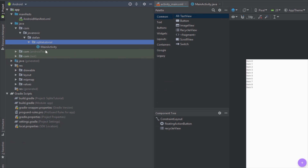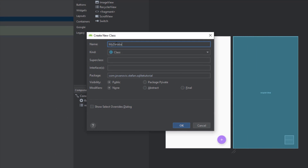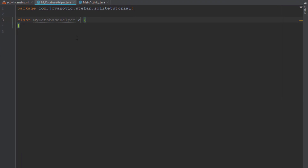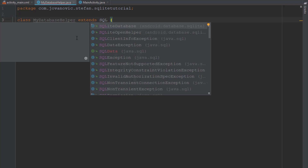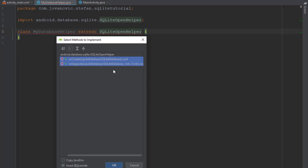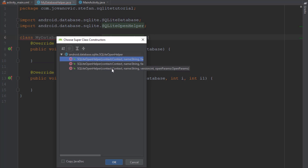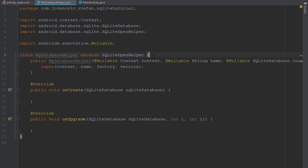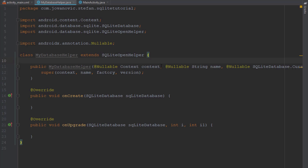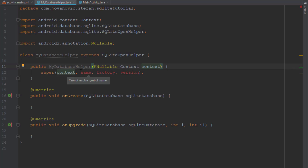Next we're going to start by creating a new Java class. This Java class will represent our SQLite database schema and here we're going to create all the methods for deleting, adding, and updating our database. This class will extend the SQLiteOpenHelper class and we need to implement two methods — onCreate and onUpgrade. Next let's create a constructor for this class. Our constructor has many parameters but we're going to remove all of them and keep just the context. From the super we're going to add the name of our table and the version.